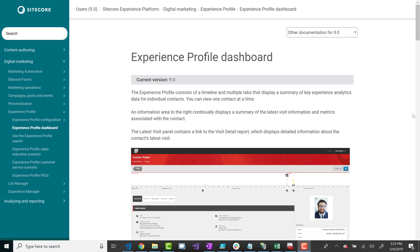If you're just collecting basic metrics on the user, in many ways you might as well just use Google Analytics for that. You really should be using the Experience Database for a lot more personalized content that you can collect about the user, and then start building all types of marketing features around that data.